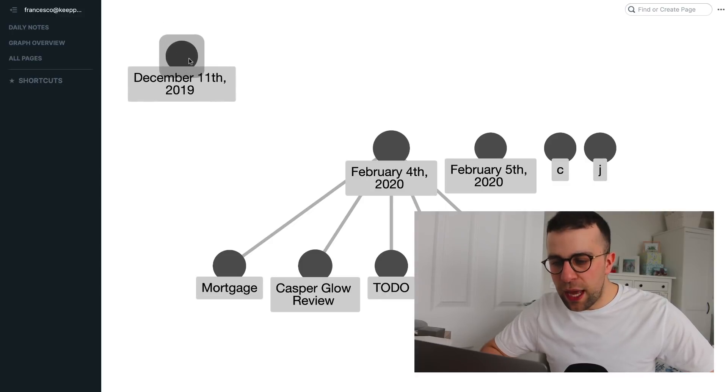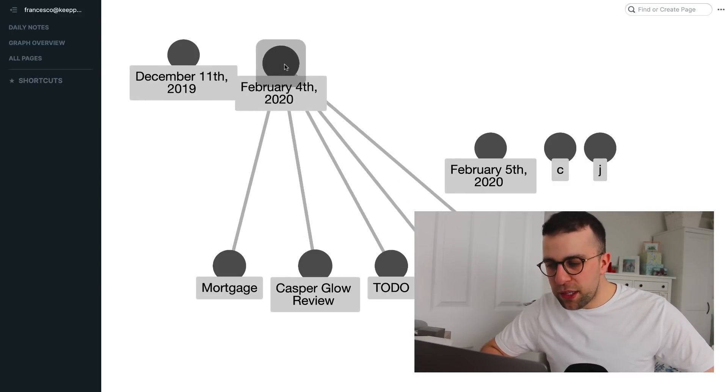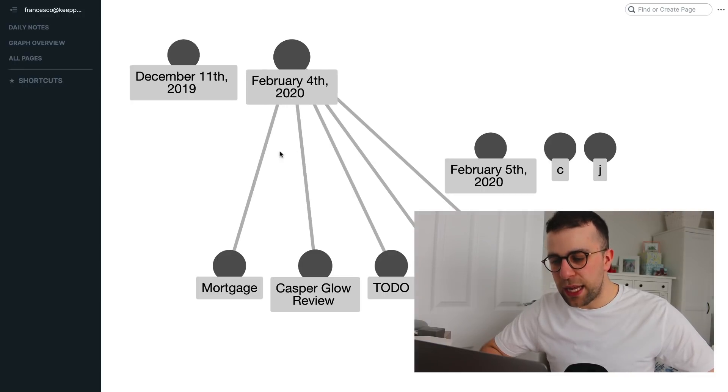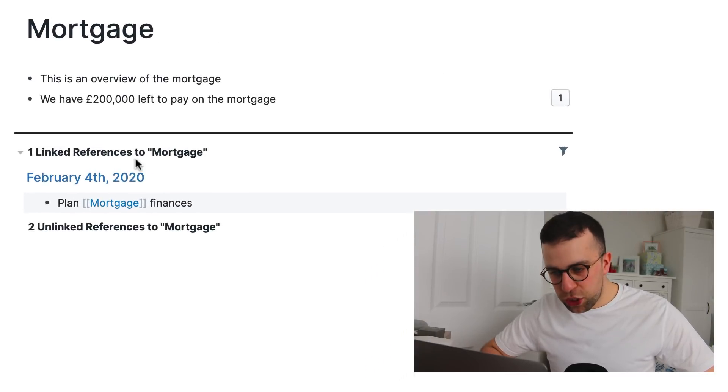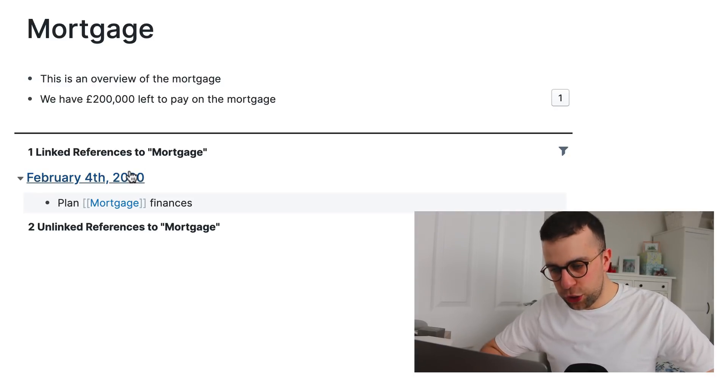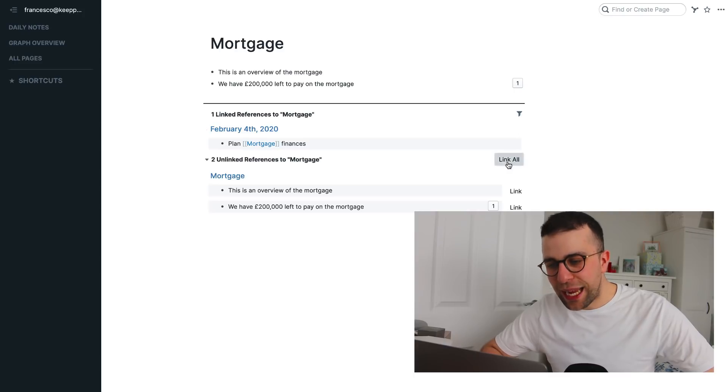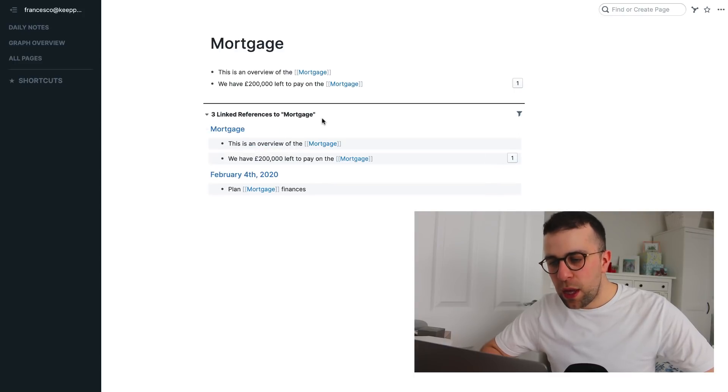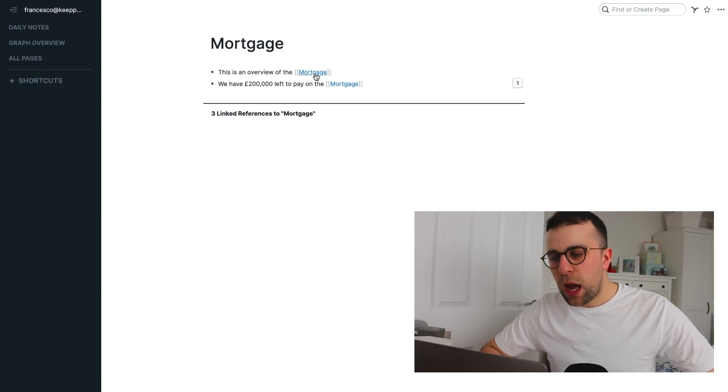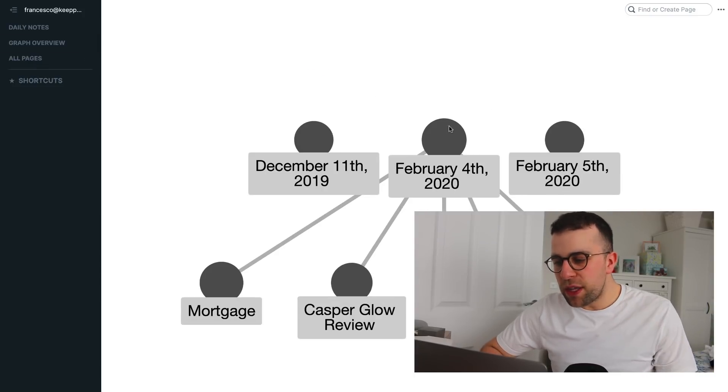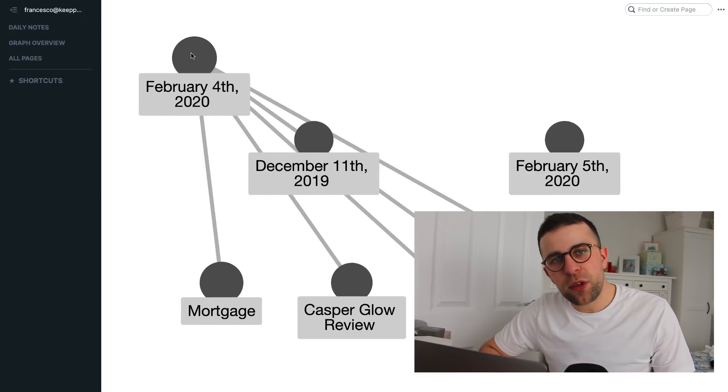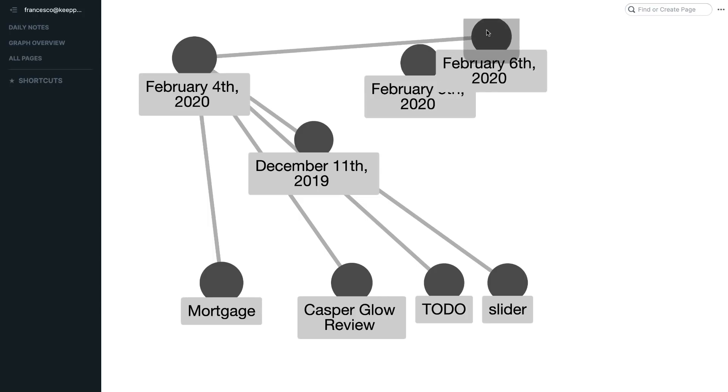So, for example, you can see that this December 11th note doesn't have anything attached to it, but you can see that my February 4th does have stuff attached to it and that is the mortgage. So, if I were to click in, I could actually see the mortgage notes we've got there and you can see that it's got linked reference to mortgage. You can also see the unlinked references as well and you can help link everything up. So, what's quite cool is you can see that it connects up any keywords with mortgage.